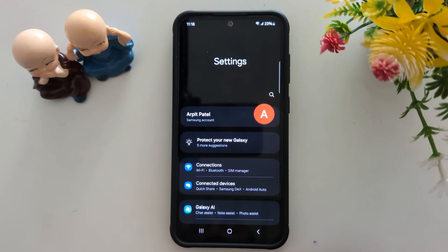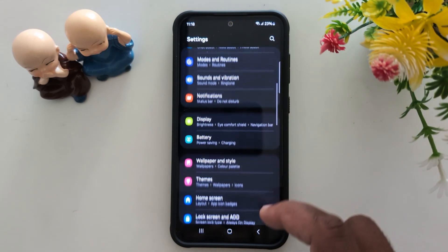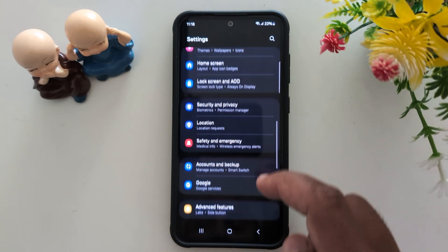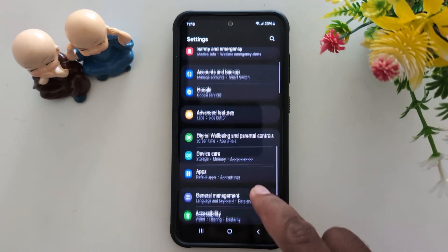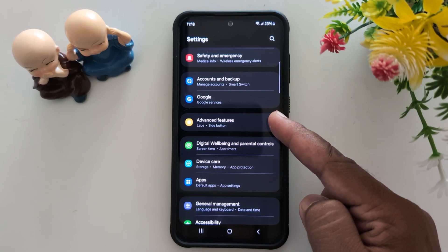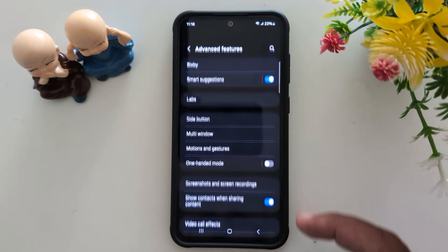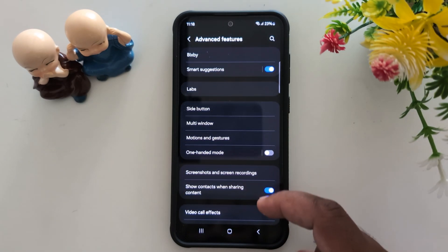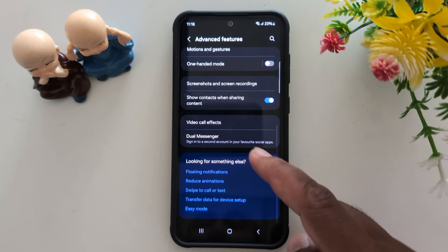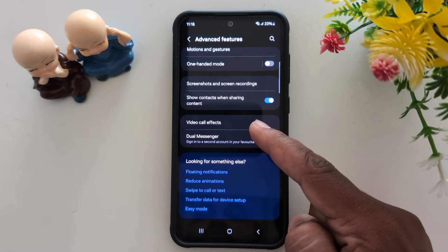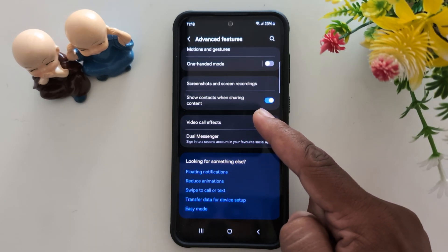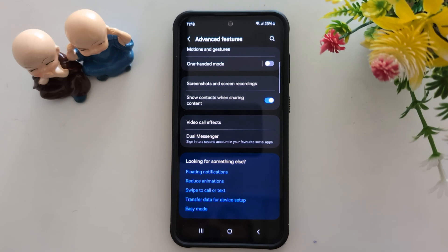Now scroll down to Advanced Features and tap on it. Now scroll down again. Here you can see the Video Call Effects option — tap on it.